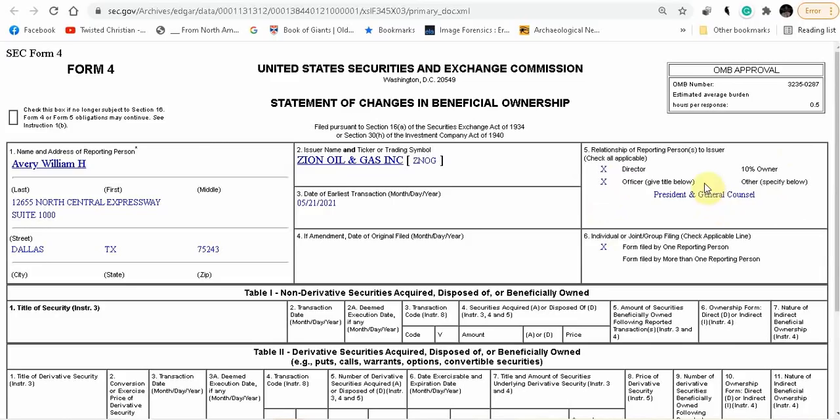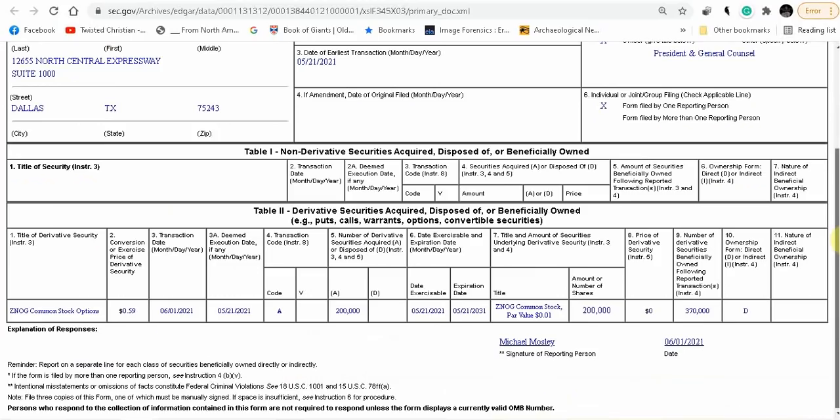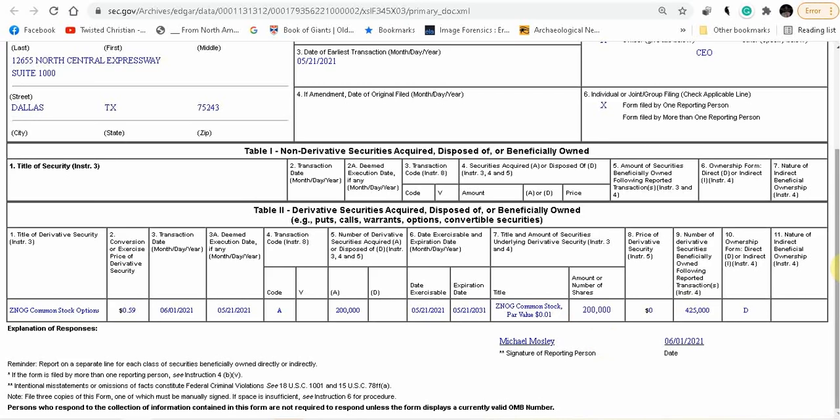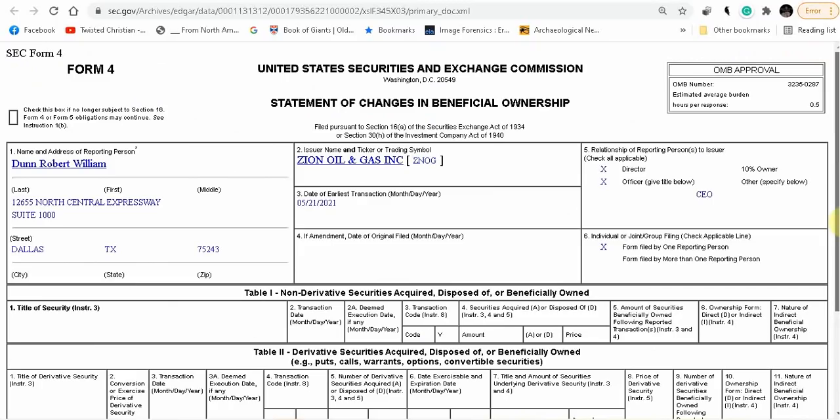So you have here Avery William, President and General Counsel, looks like he purchased 200,000 stocks. We have Lee Russell, another 200,000 stocks. Robert Dunn, the CEO, another 200,000 stocks. And these are all prices at 59 cents. So they're already in the hole. These guys are already in the hole in their own investment in their company.